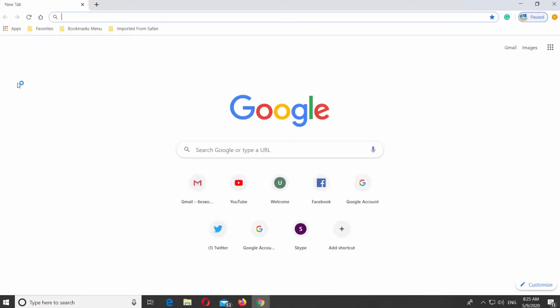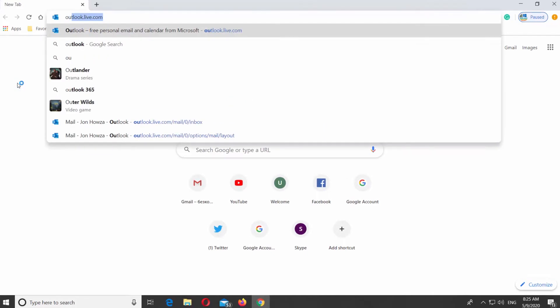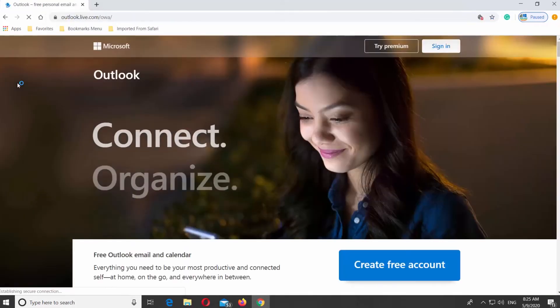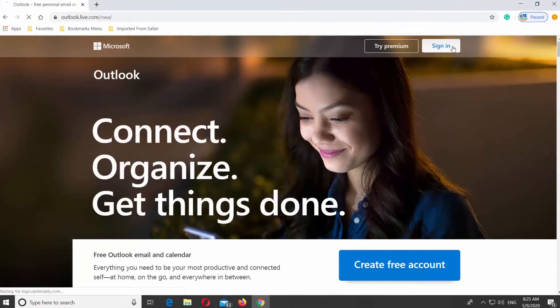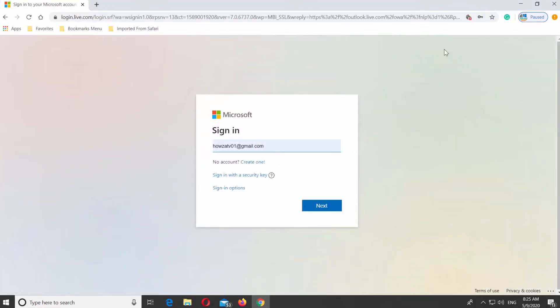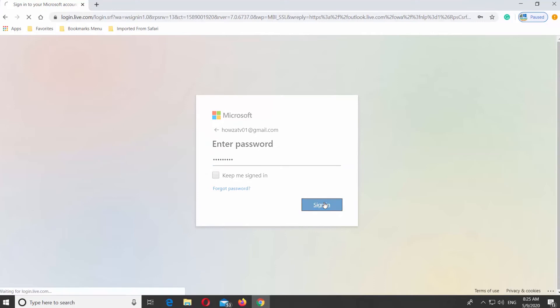Open your web browser. Go to Outlook page. Log into your account.